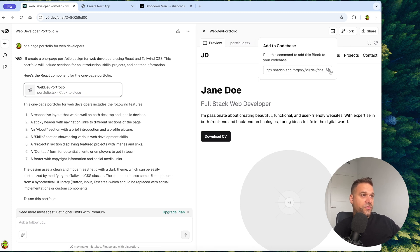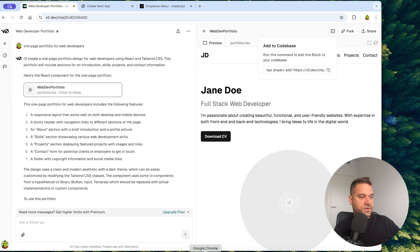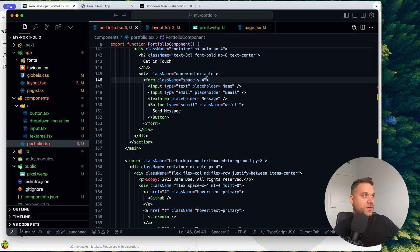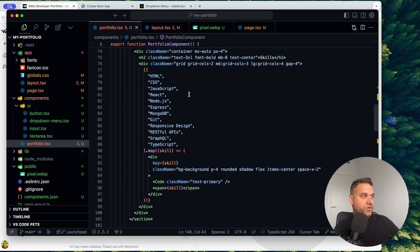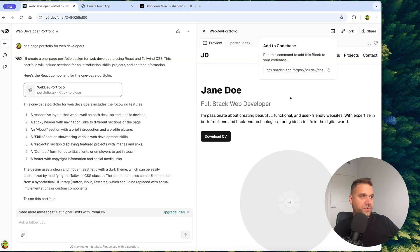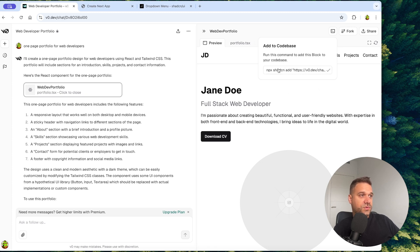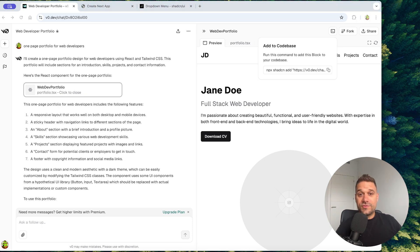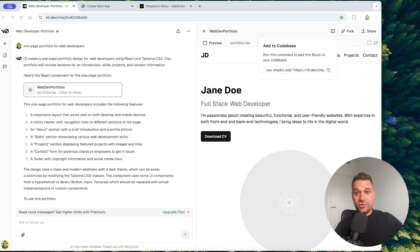And only for installing ShadCN, all the components and everything that we have here inside of this portfolio component, we would probably need five to 10 minutes, but we did it in like one second with just running this command. And I think that is really awesome.